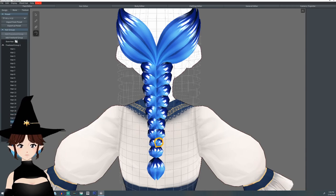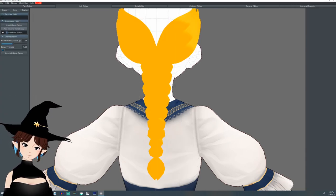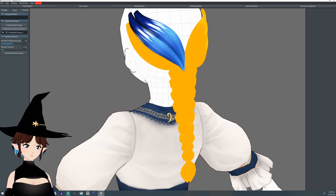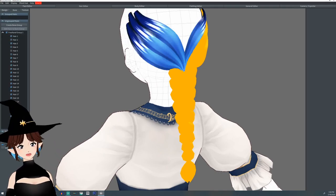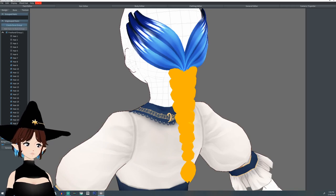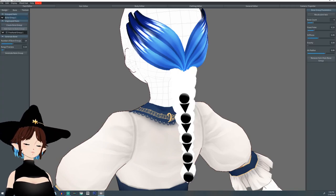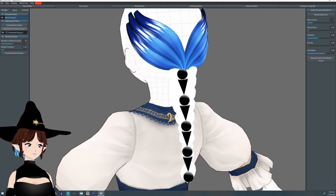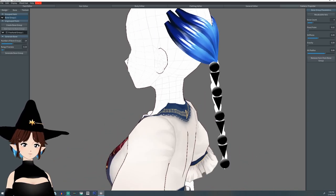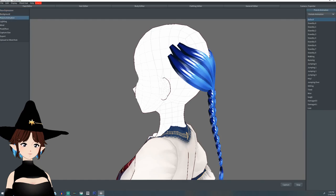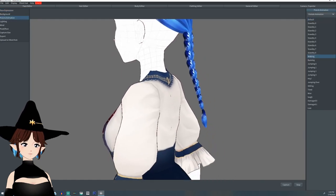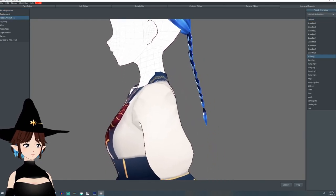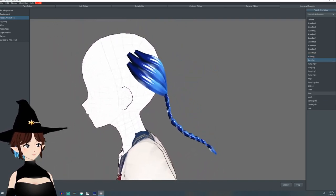When you go to add a bone to this, when you want to see it moving, you're going to make sure you grab all of this and then you're going to create your bone group. Make your first point up to where they all attach. And then if you go into camera, you can see it moving. And now you have a braid.